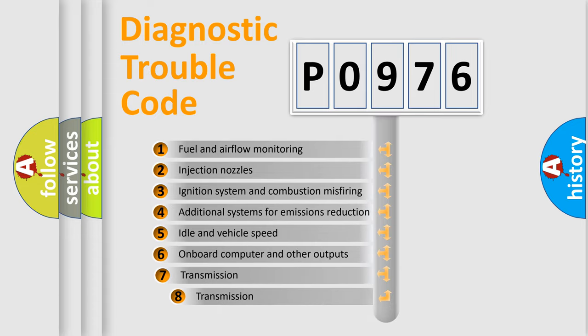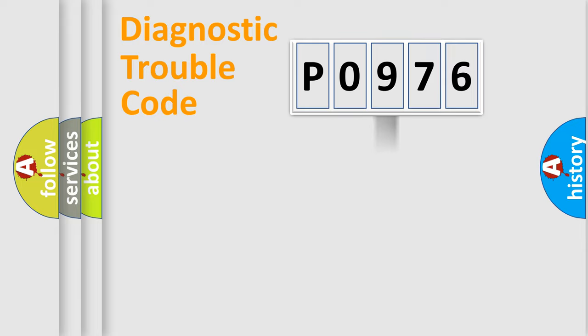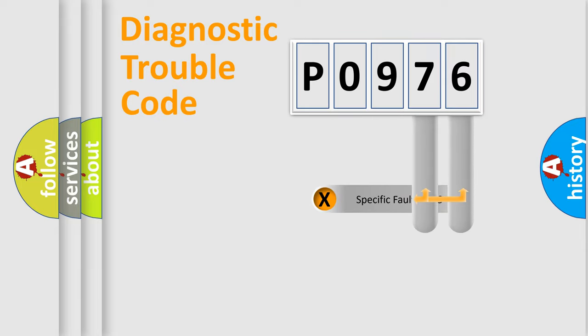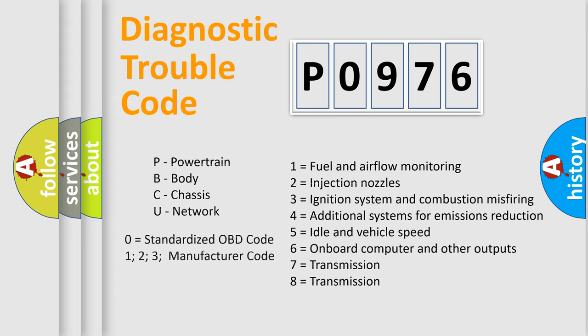The third character specifies a subset of errors. The distribution shown is valid only for the standardized DTC code. Only the last two characters define the specific fault of the group. Let's not forget that such a division is valid only if the second character code is expressed by the number zero.